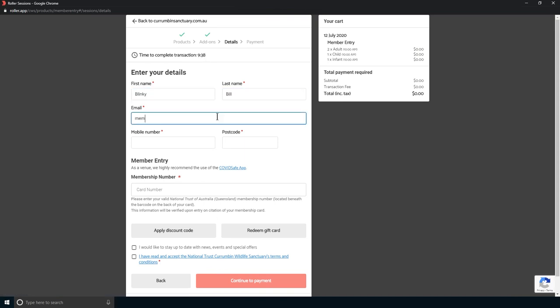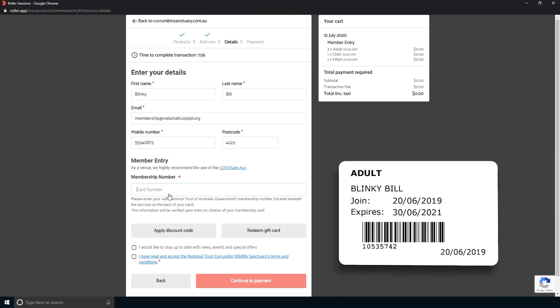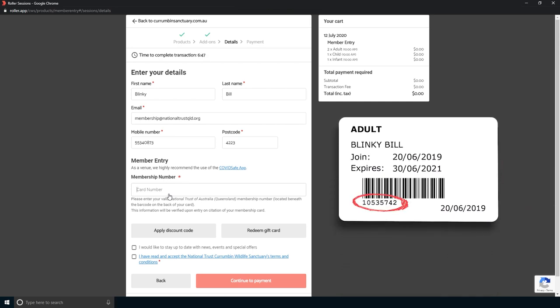Please complete your contact details and enter your member number. You can find it on the bottom left hand side of your member card.